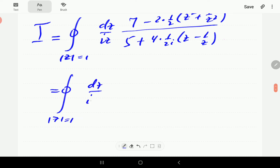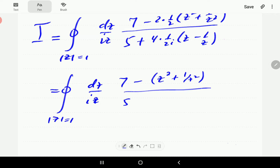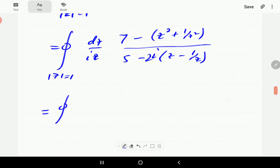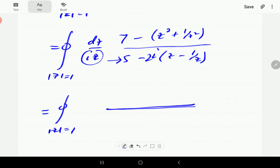After simplification the integral becomes: numerator contains (z² + 1/z²) and denominator contains 5 and a term from sine — bringing the i to the numerator gives −2(z − 1/z). At this point we multiply both numerator and denominator by z², and we also multiply iz into the denominator term.